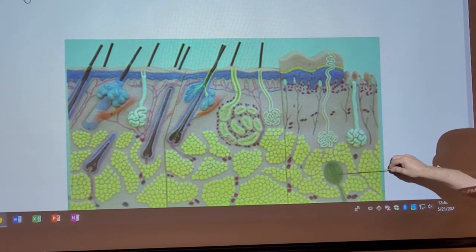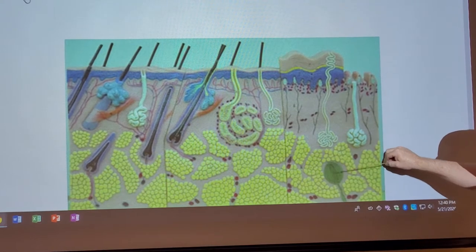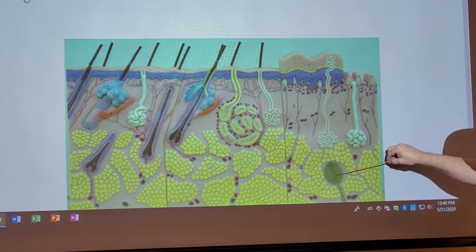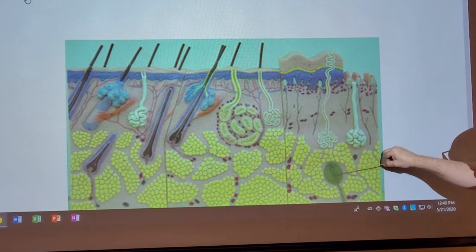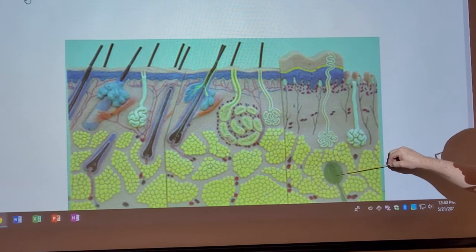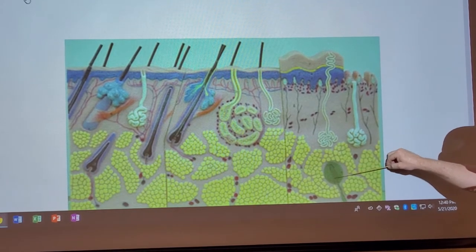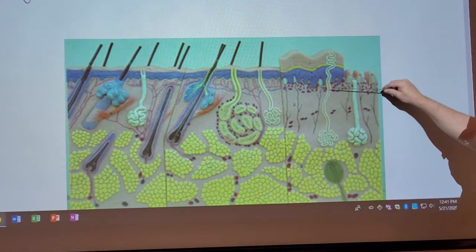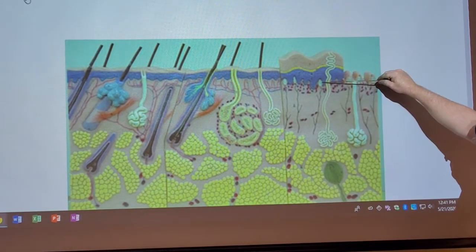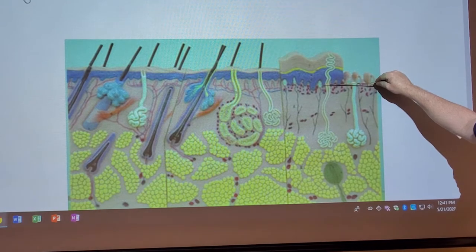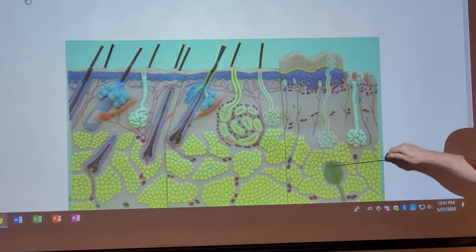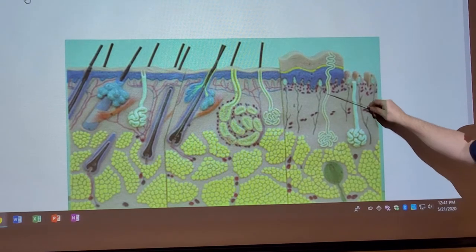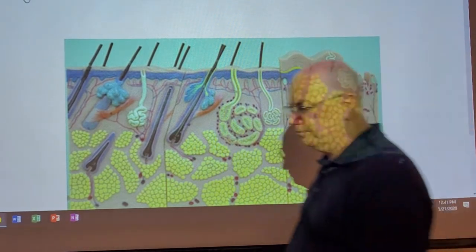Down near the bottom, way down here, we have this structure that's actually wrapped with a lot of collagen fibers. This structure is called a Pacinian corpuscle or a lamellated corpuscle. Lamella means layers, so it's very layered. These are the two things you need to know for sensory: this is a Meissner's corpuscle, also called a tactile corpuscle, and this is a Pacinian or lamellated corpuscle. If I ask you to identify those two things, that's what they are.